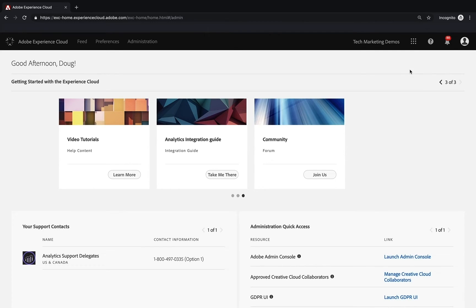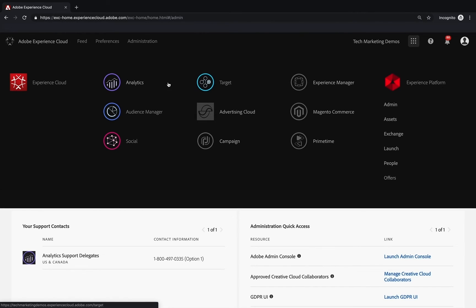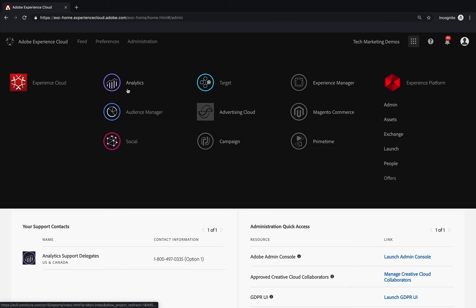You'll want to go up to these nine dots here, which we call the solution switcher. If you click on that, you will be able to see which solutions you have access to. If you just have Analytics, maybe that's all you bought, so you'll just have Analytics available to you. You can see that the ones that are highlighted are the ones that I have access to.